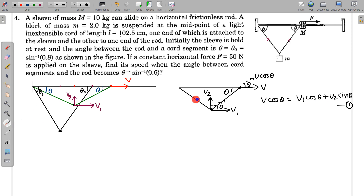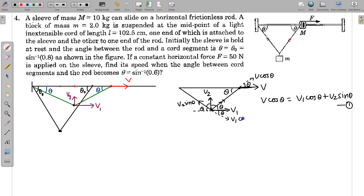For the other string segment whose end is fixed, that fixed point has zero velocity, so its component along the string is zero. The block must also have zero velocity component along this string. Since the angle is theta on this side too, v1 cos theta and v2 sin theta must satisfy: v1 cos theta = v2 sin theta. This is the second equation. Substituting into equation 1 gives 2 v1 cos theta = v cos theta, so v1 = v/2.